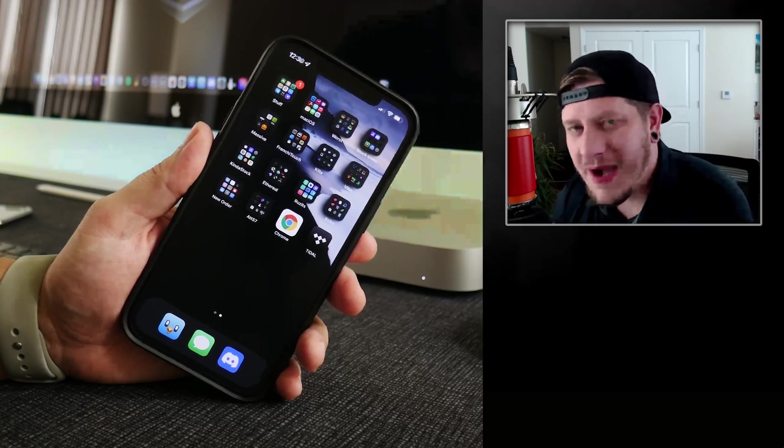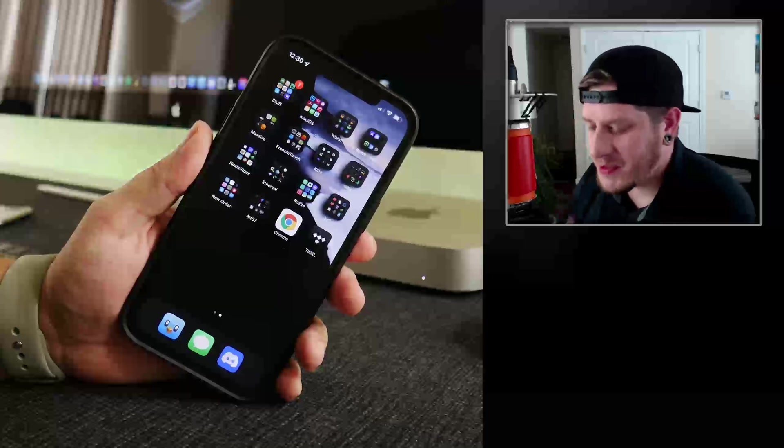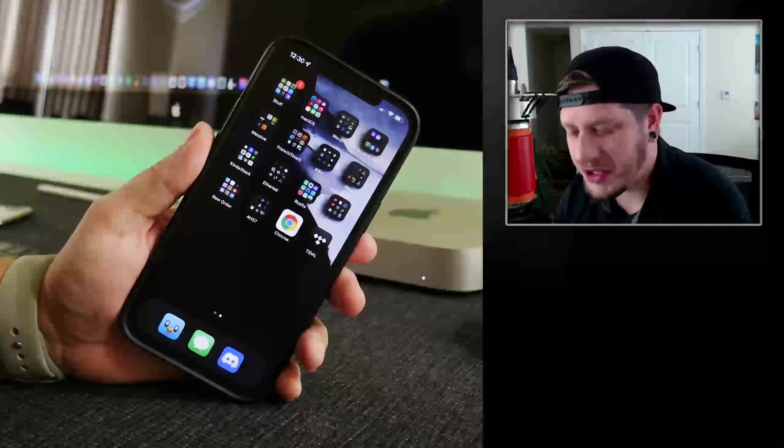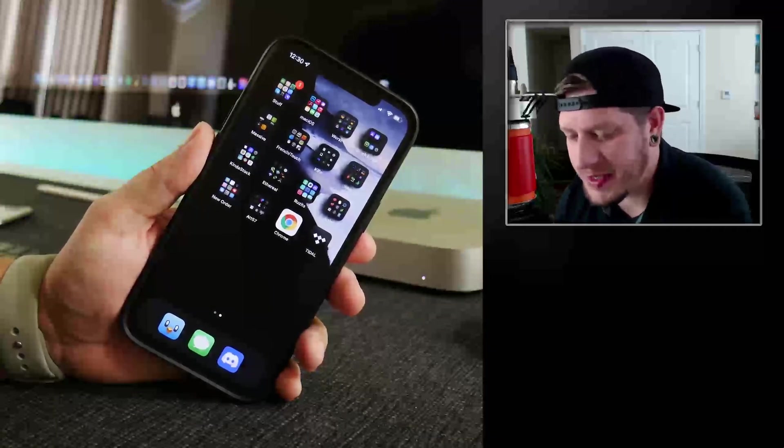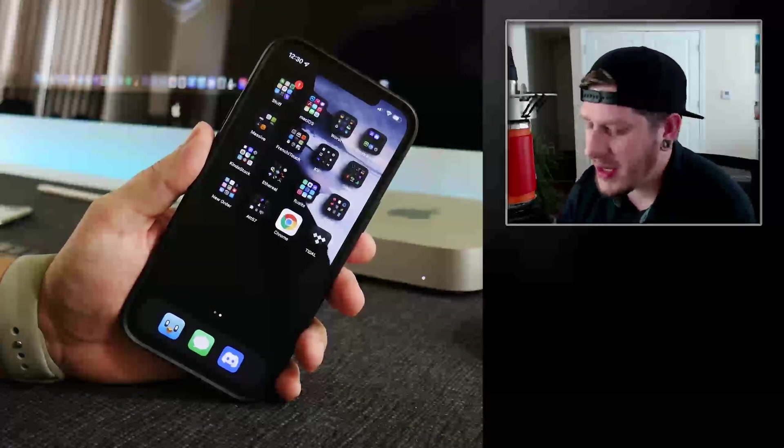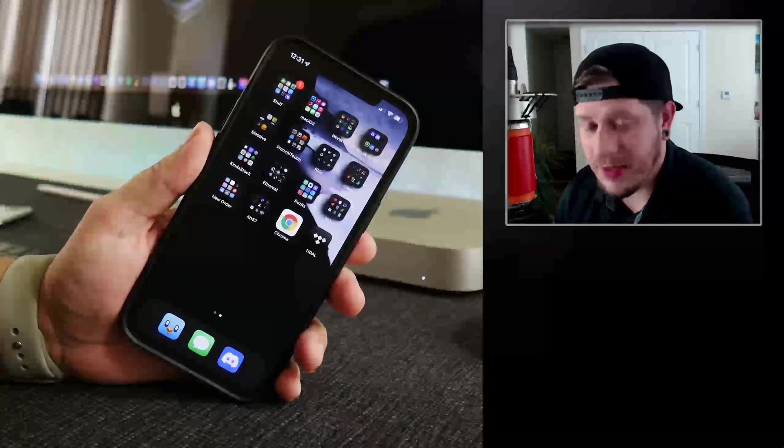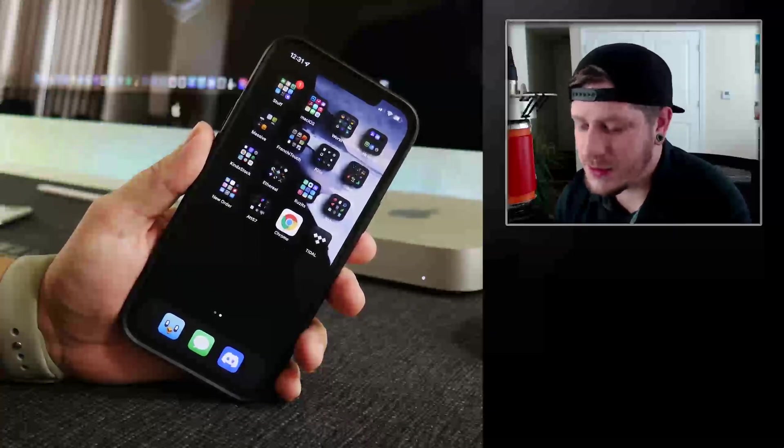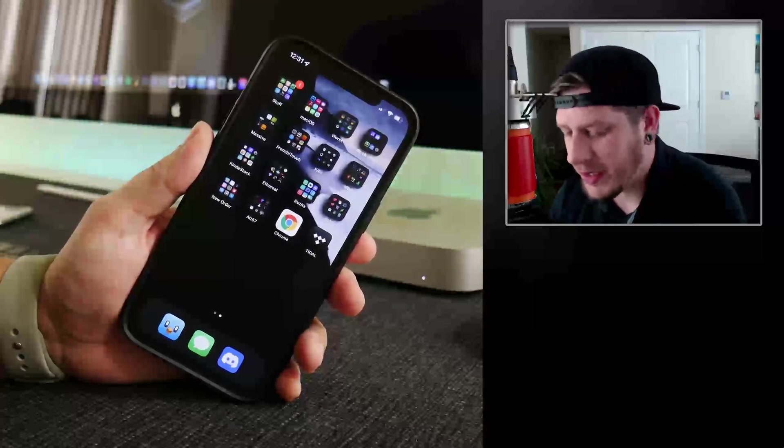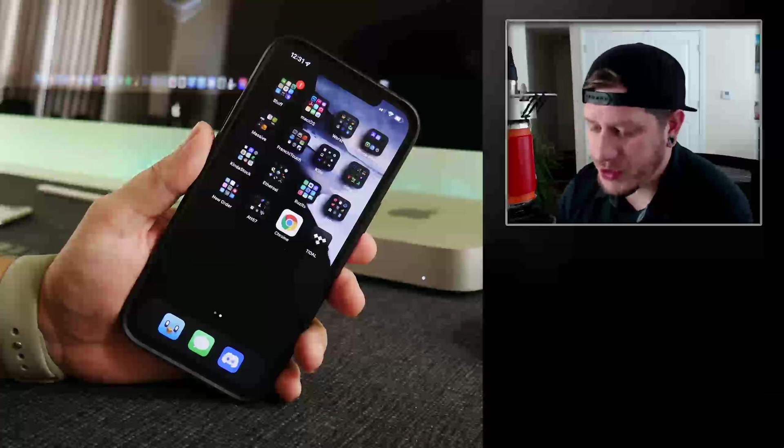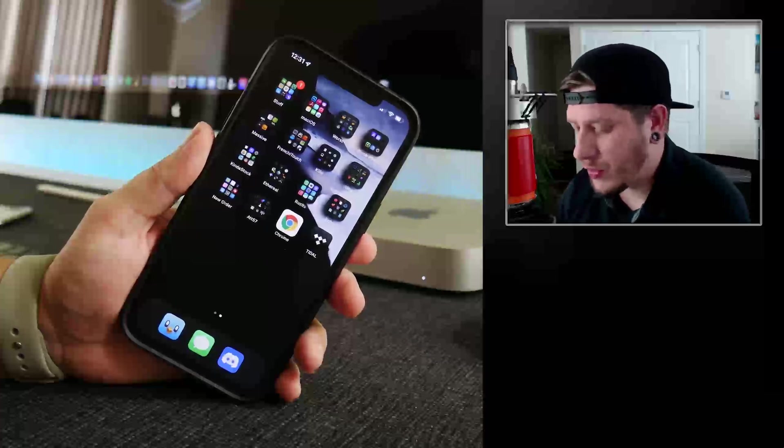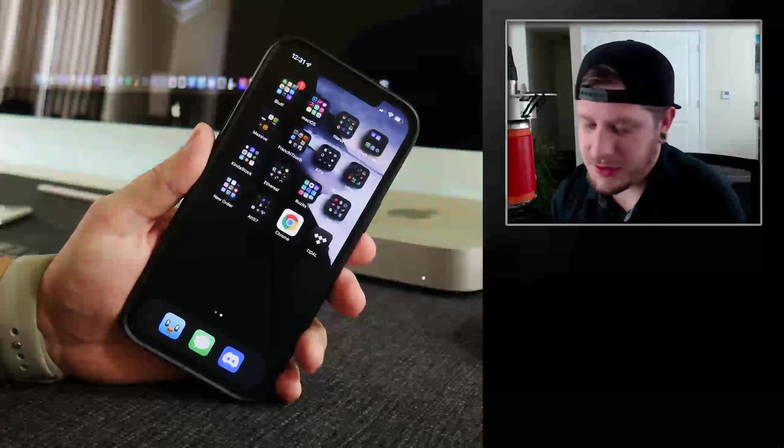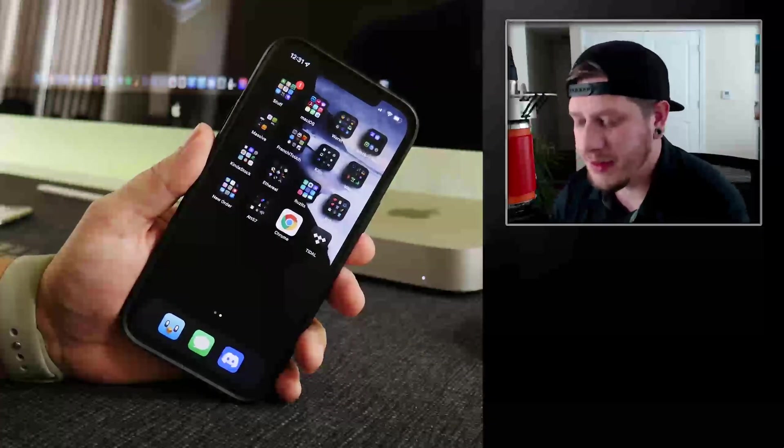What is up YouTube, IDM here and welcome back to another jailbreak status update video. I think we are really close to a new jailbreak now. Unfortunately this is for older versions, but it's still a new jailbreak nonetheless.